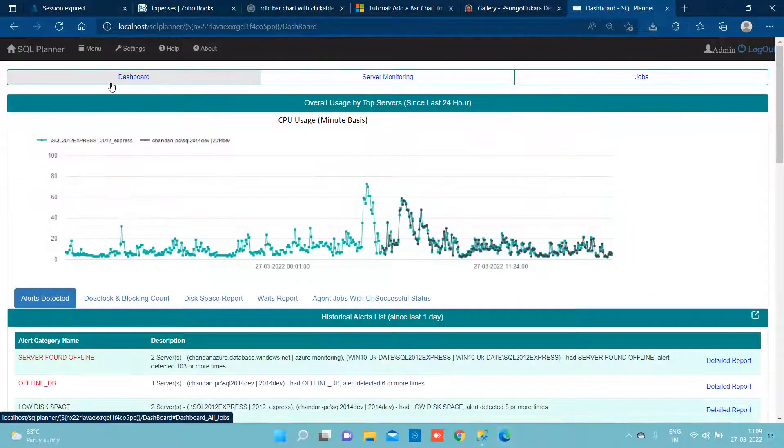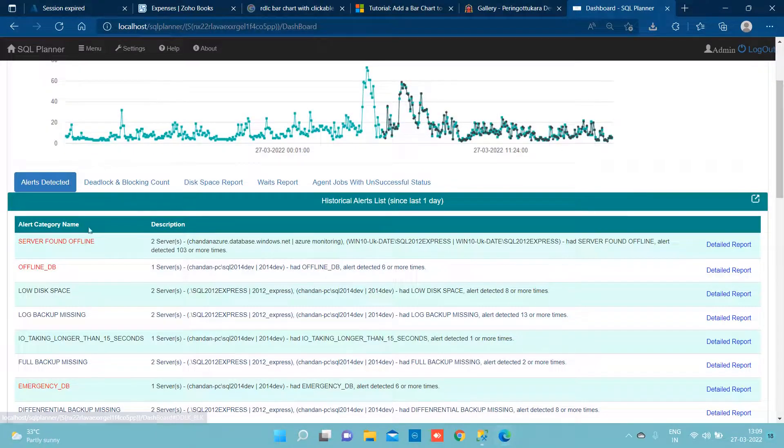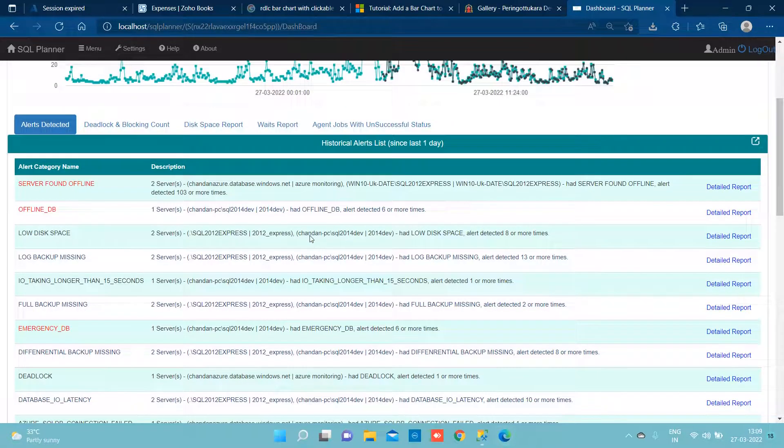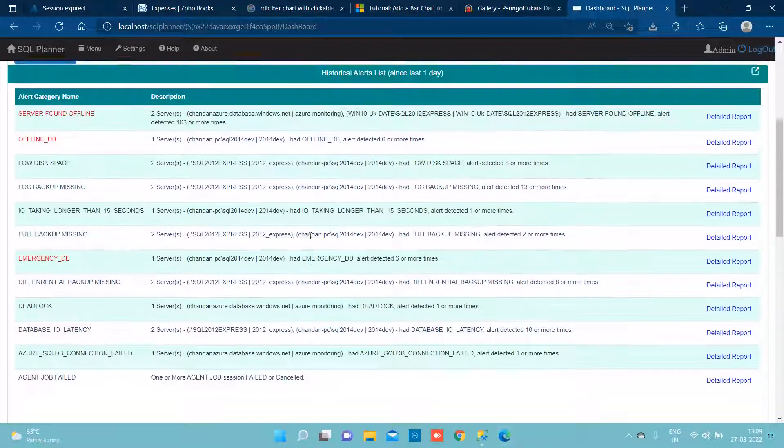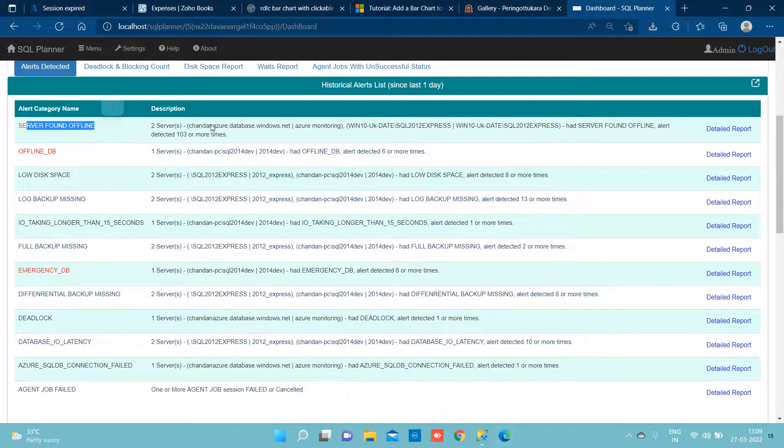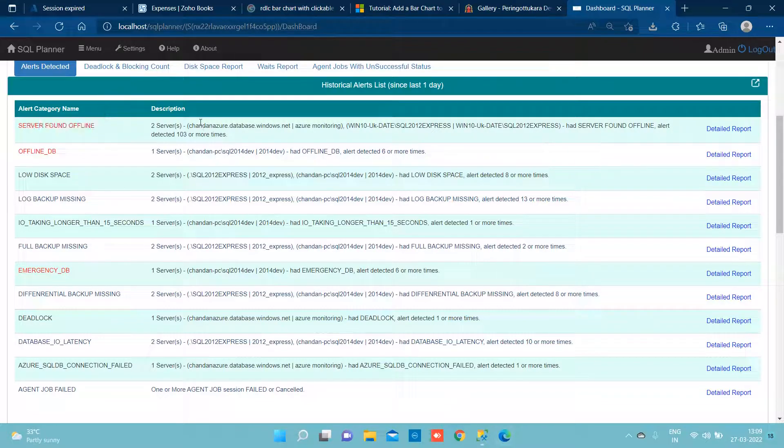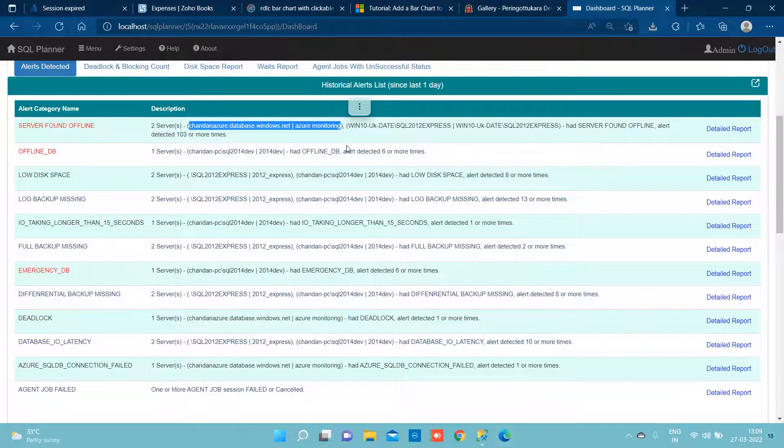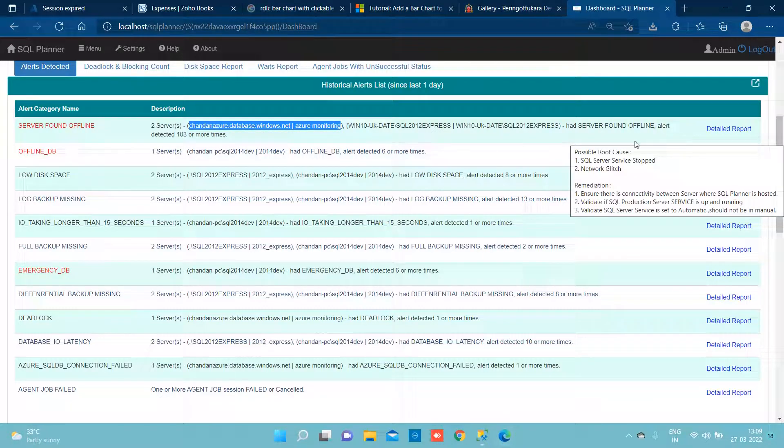Coming to the dashboard, we can see from past 24 hours we have detected server offline events which is related to SQL PaaS TP and we can see it has raised two times.